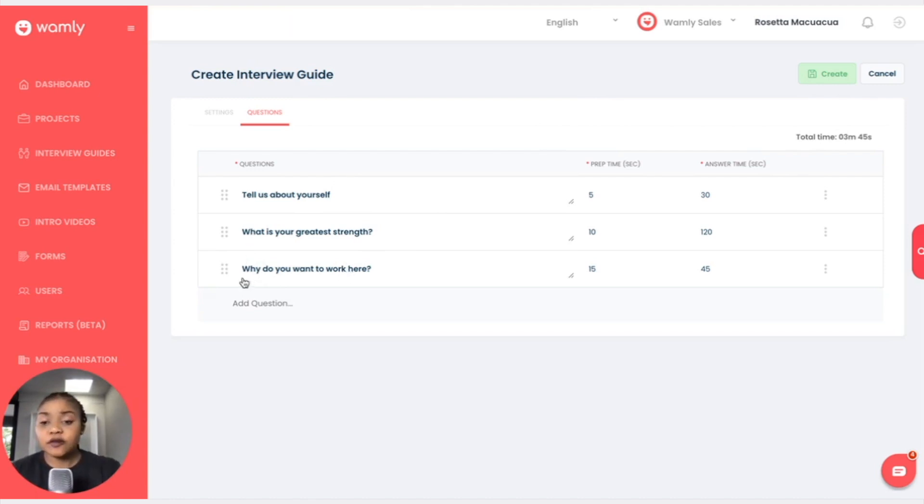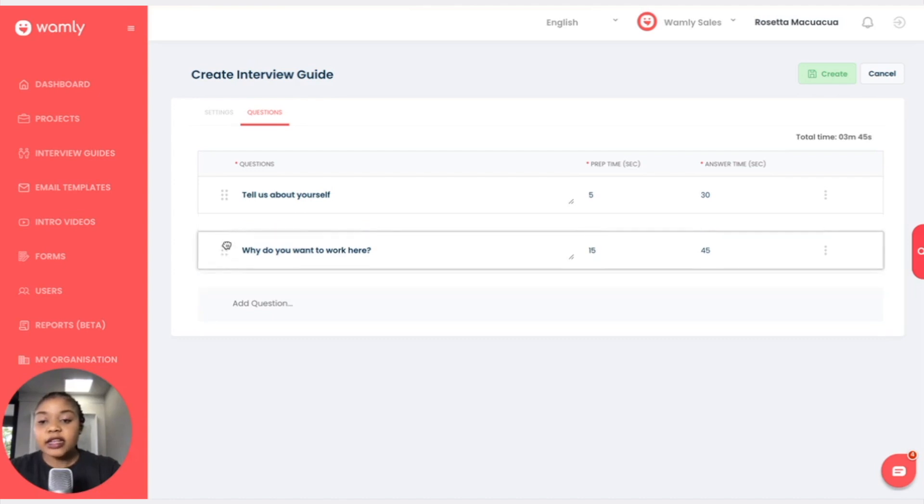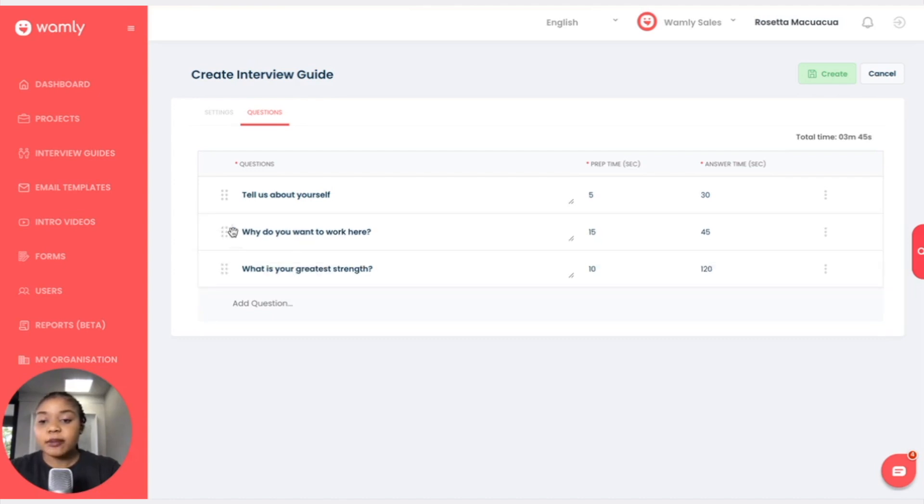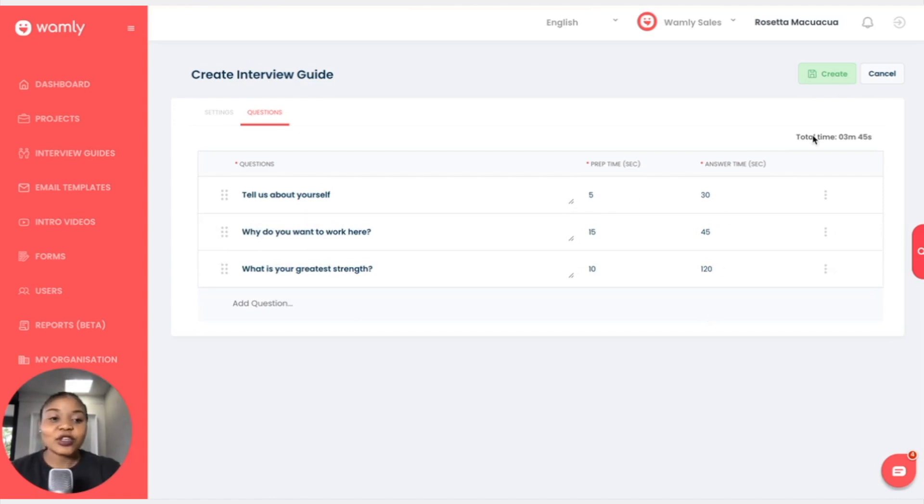I can simply go on to these dots and I can drag it up and leave it there. Now that I'm happy and satisfied with my questions, I will click on create.